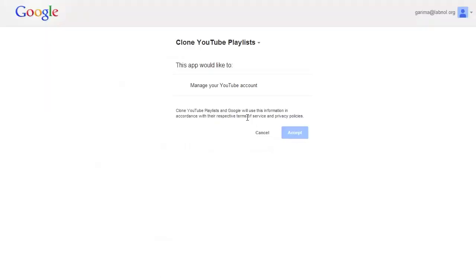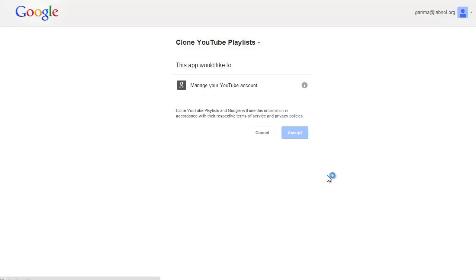Now the first time you access this tool, it will require permissions because it needs to create playlists in your own YouTube account. So just click accept at the authorization prompt.